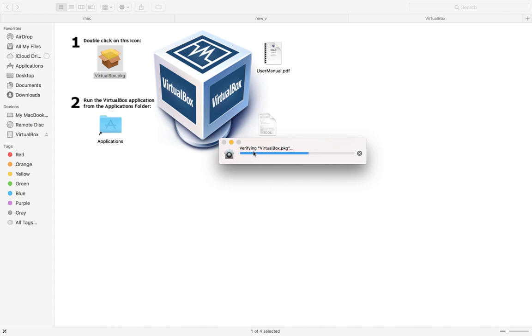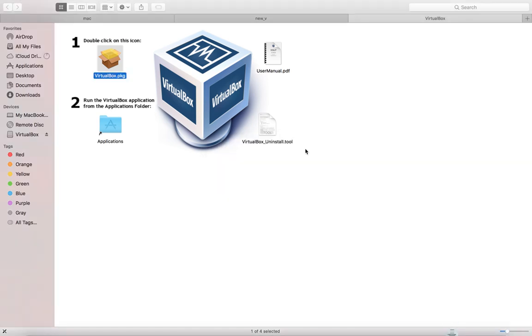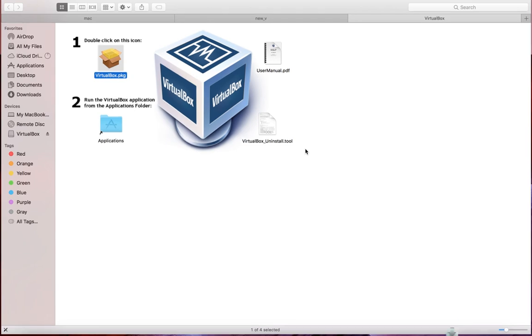You can see it's verifying VirtualBox.pkg. Okay, done.